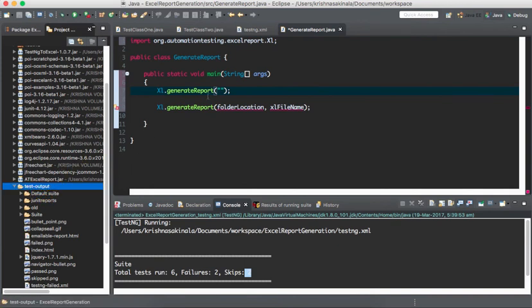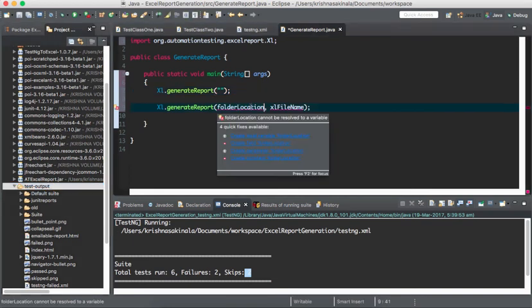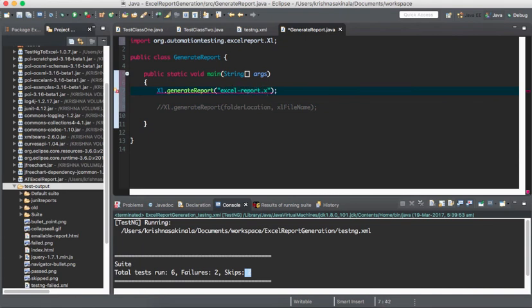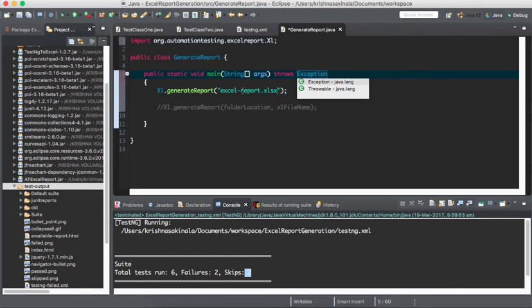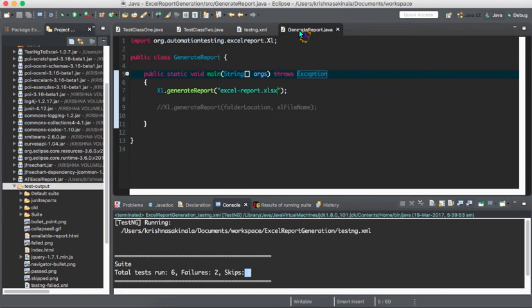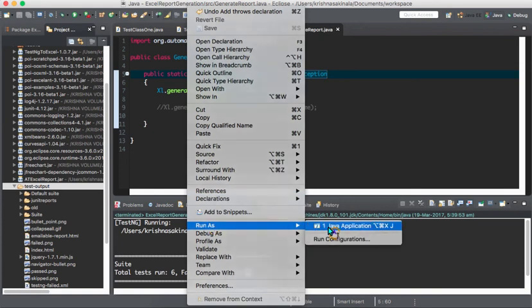If you don't want to generate the report in the test-output folder, you can specify where you want to generate it. First I'll use the simple method and give the name 'excel-report.xlsx'. It may throw an unchecked exception, so we'll add a try-catch. After executing the testng.xml file, just create this class, call XL.generateReport() with the file name, and run it as a Java application — that's it.